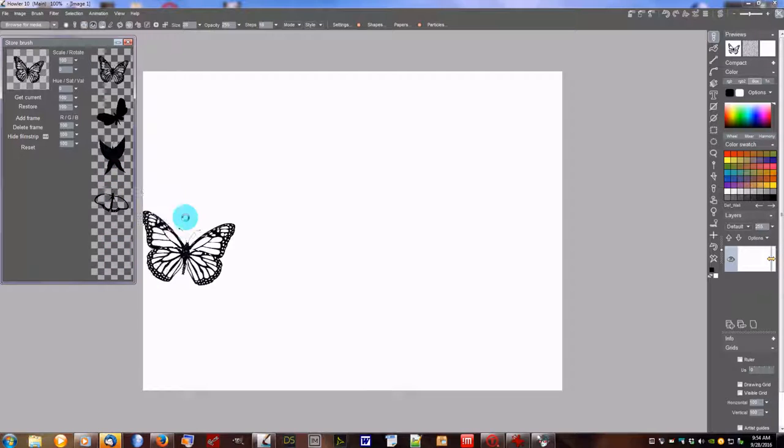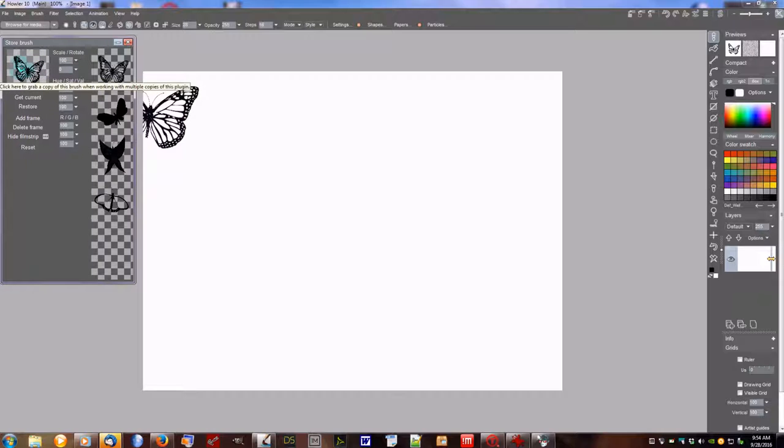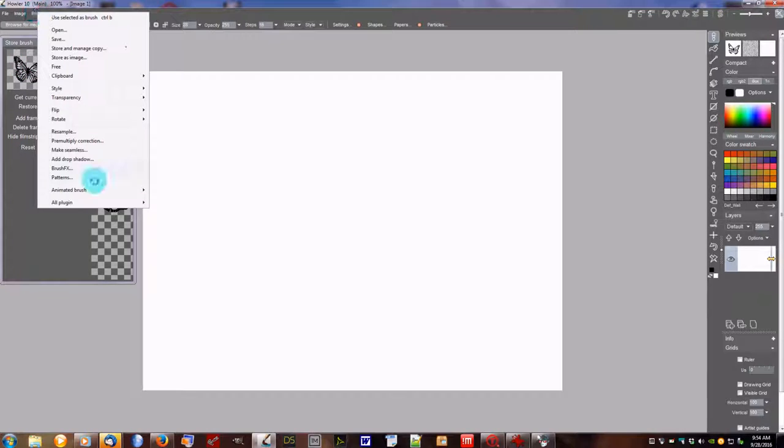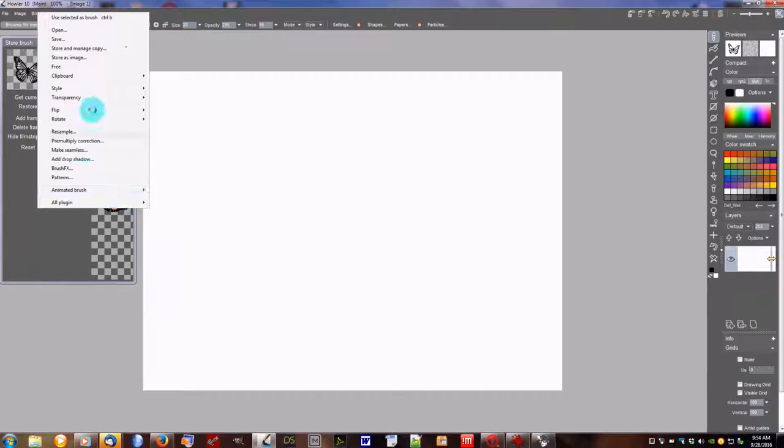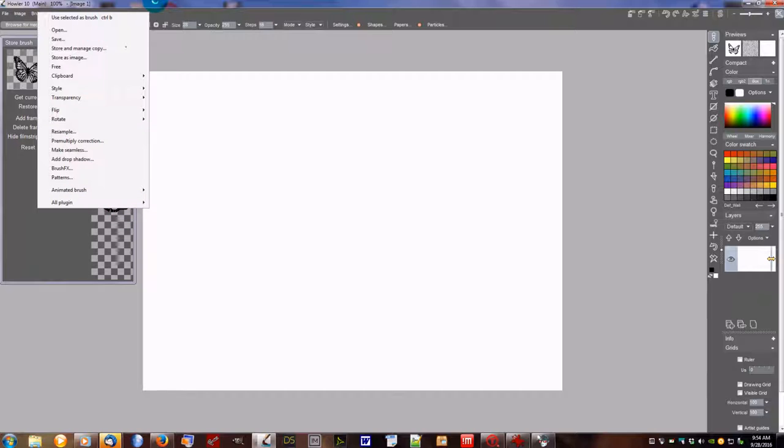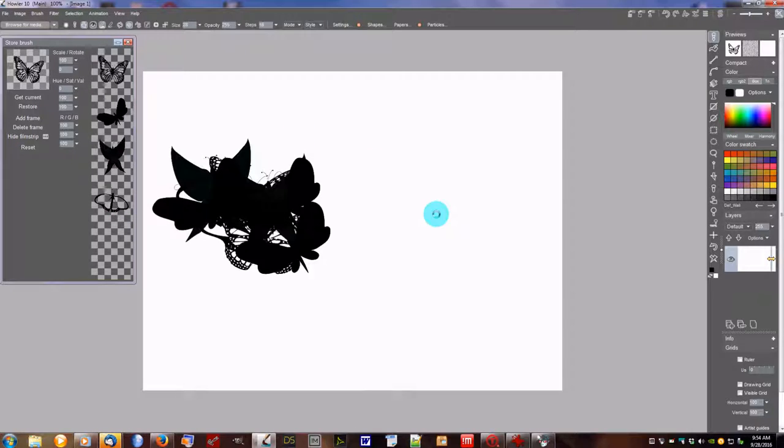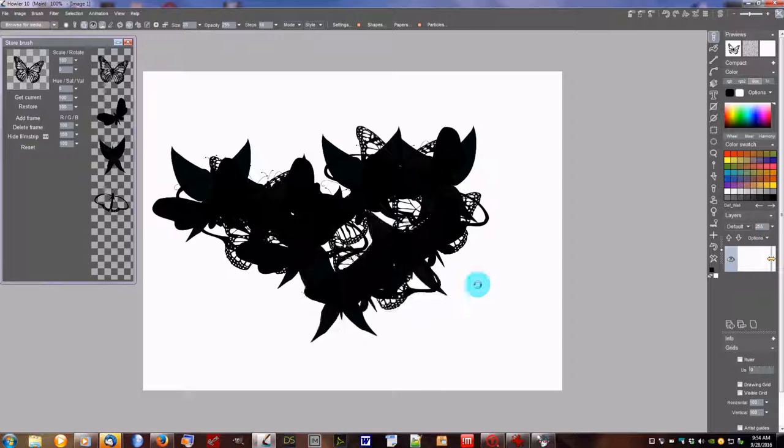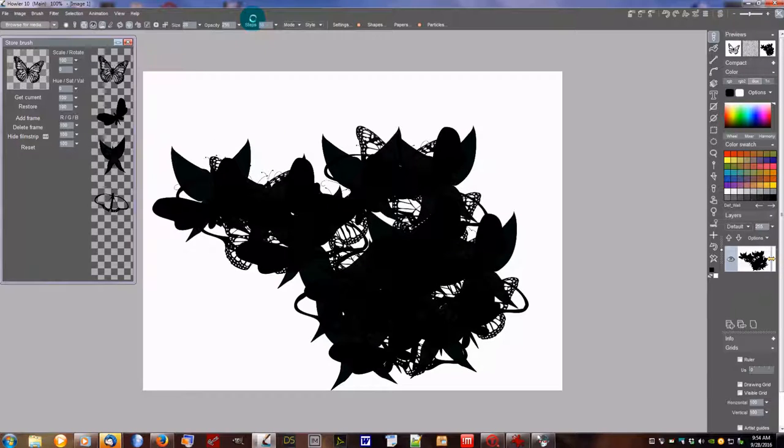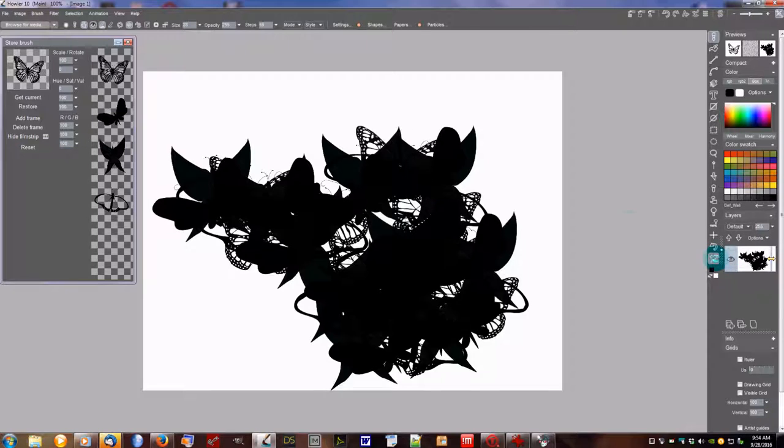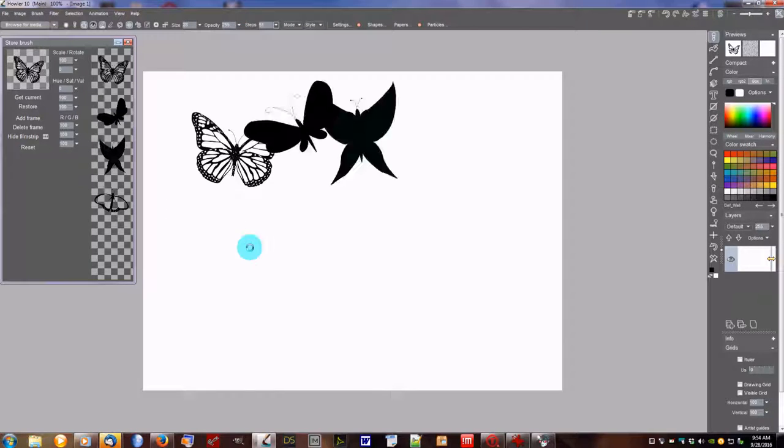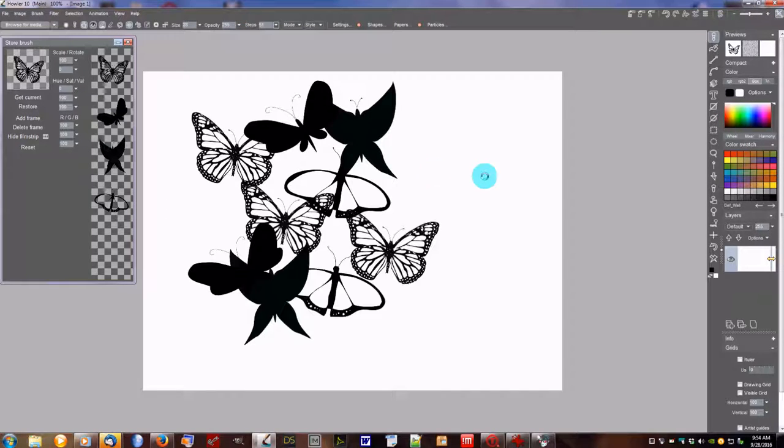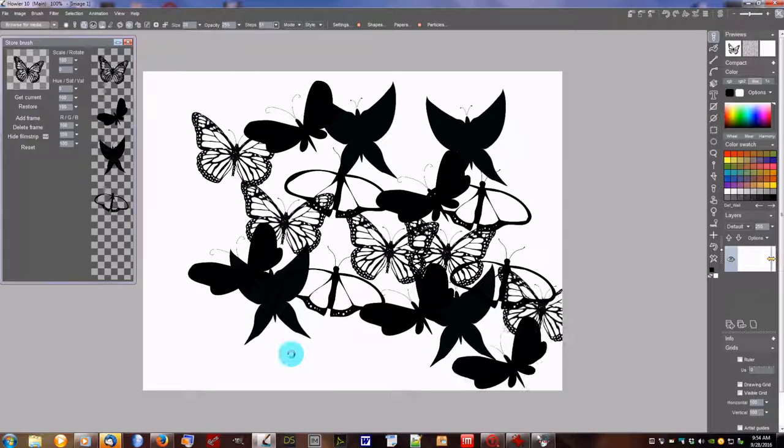We now have an animated brush. As you notice, it goes back immediately to the first one. Those are settings that you can adjust here. Go to the first frame. Go to the first frame on mouse down. Things like that. So if we paint with it, we'll see that it's using the steps that we have set here. The scaling, opacity, and whatnot. So if I change my steps, let's make them a little bit further apart. And there we have the butterflies.